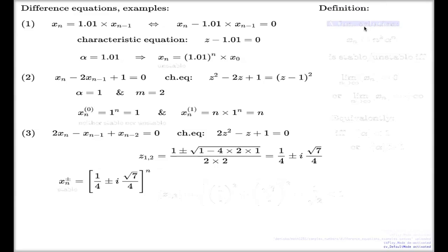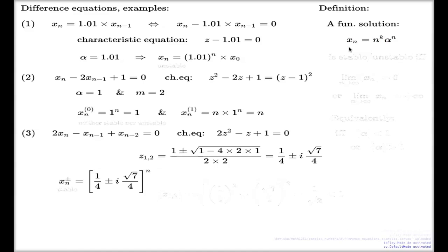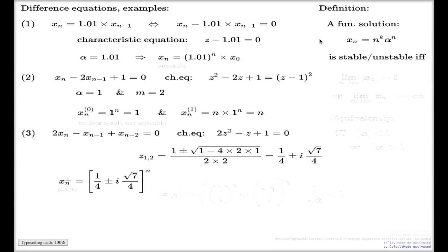I frame it as a definition. A fundamental solution to a difference equation of this type — any fundamental solution has this type, for different alpha and different k, but every fundamental solution has this type. We discovered this in the lemma. The terminology is this: we call it stable or unstable.